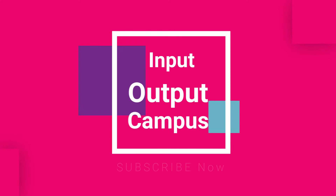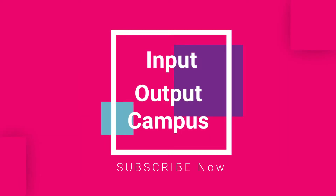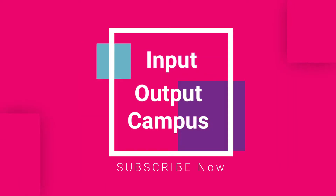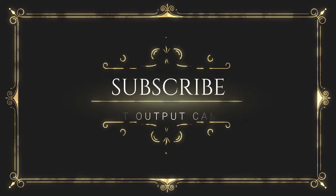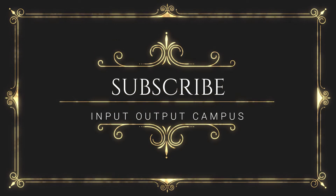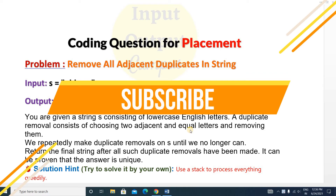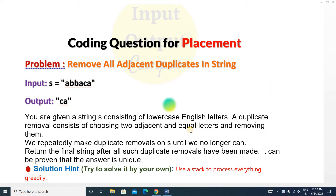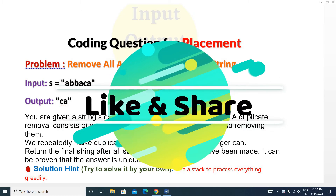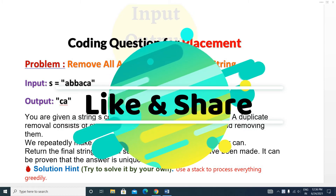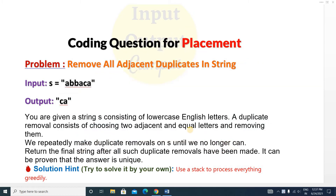Hello friends, welcome to Input Output Campus. Today we'll discuss a new coding question for your placement. This question is a string type question. Before starting the video, make sure you have subscribed to this channel, and after watching the whole video please like and share it with your friends. Today we'll discuss the problem: Remove All Adjacent Duplicates in a String.